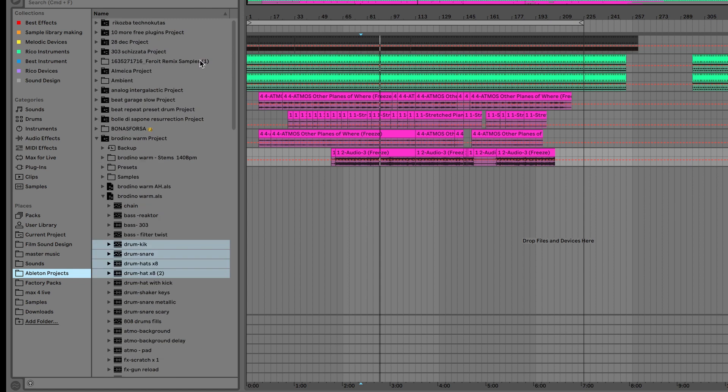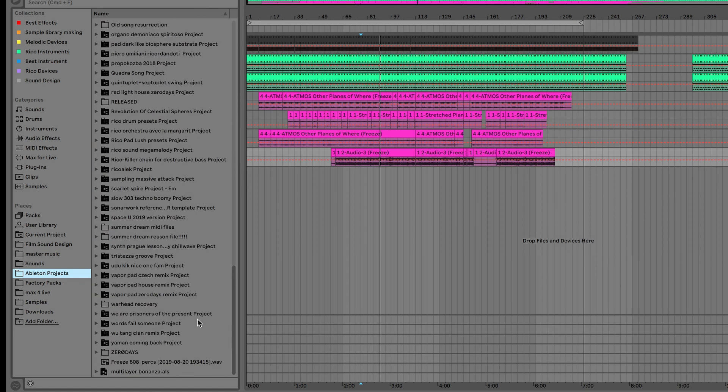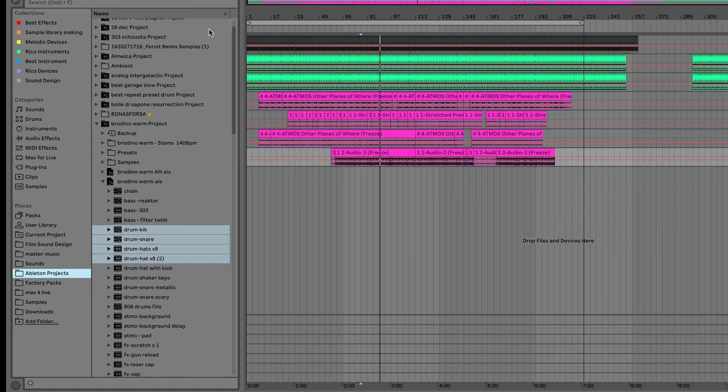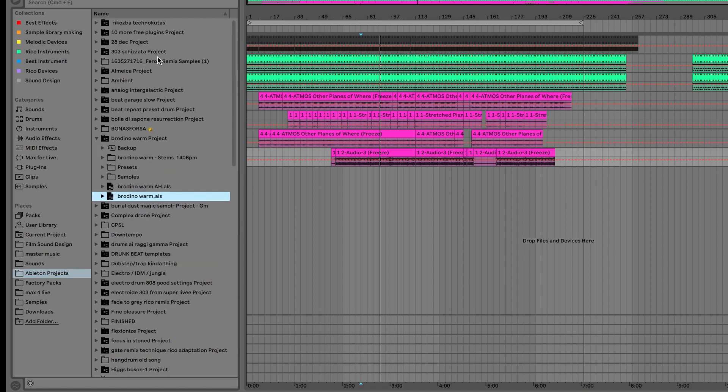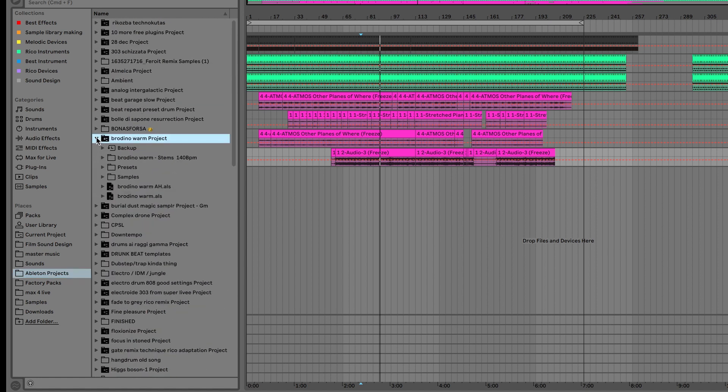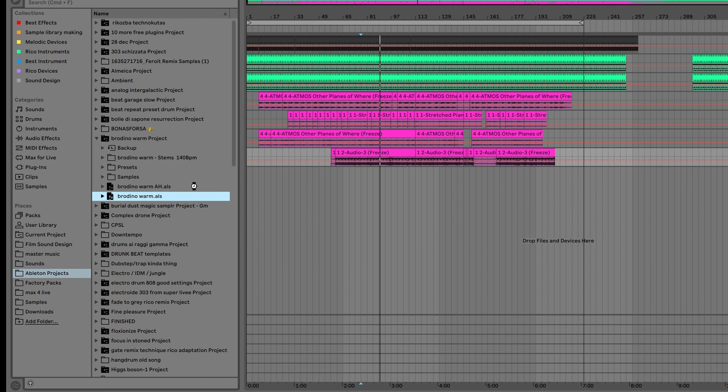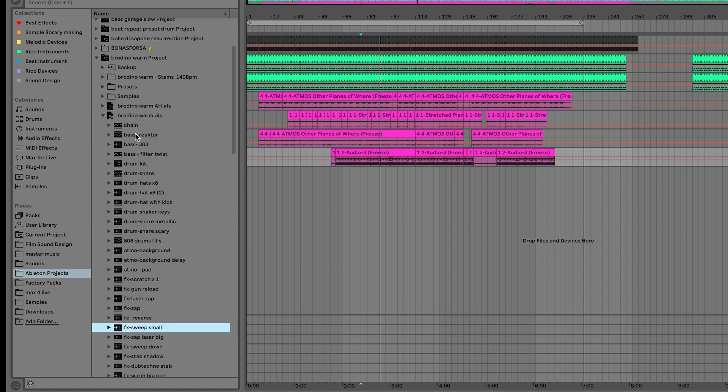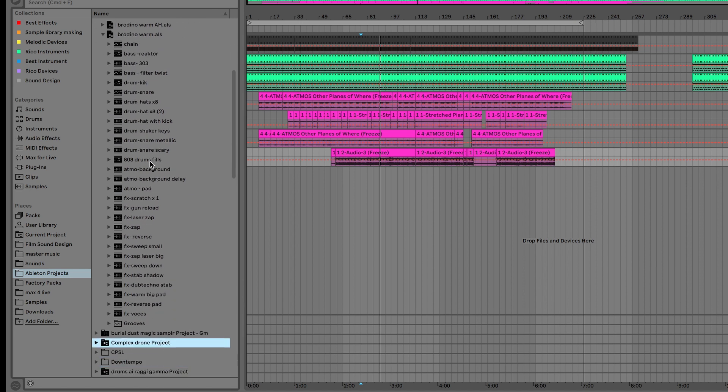So Ableton project - this is more than 10 years of work. And this is my track, it's called Brodino Worm. So I open the folder and this is the ALS file, the project file. I can open the project file. And all of these are the channels of the track, all the individual channels.